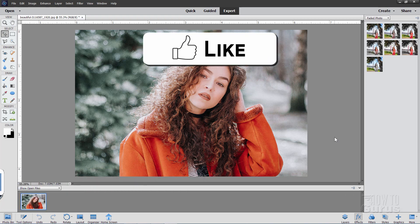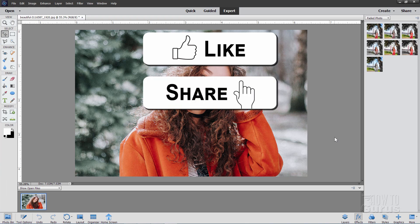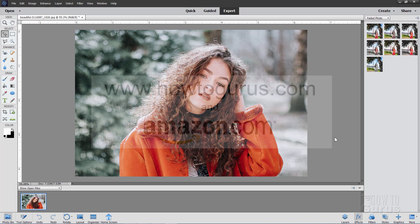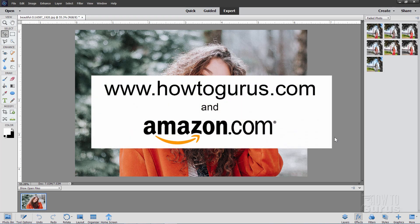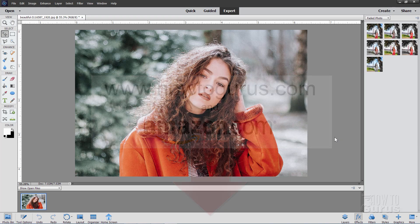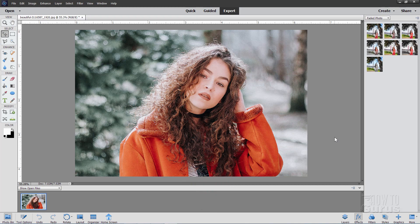If you like this video make sure you hit the like button, also make sure you click on share and subscribe if you haven't already done so. When you subscribe, hit that bell icon for notifications of my new videos. To really learn how to use Photoshop Elements, take a look at my complete training course — there's a link for that right down in the description.